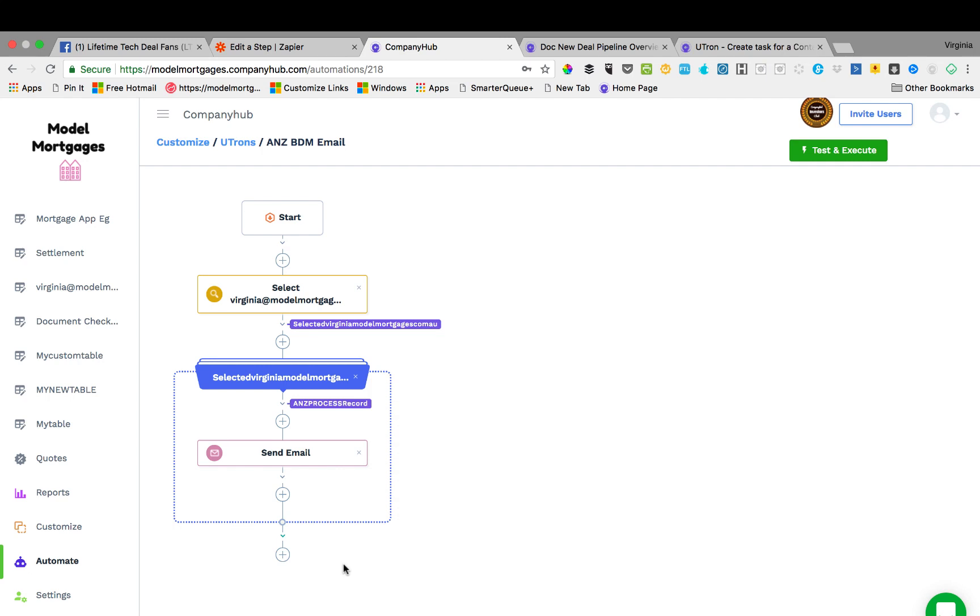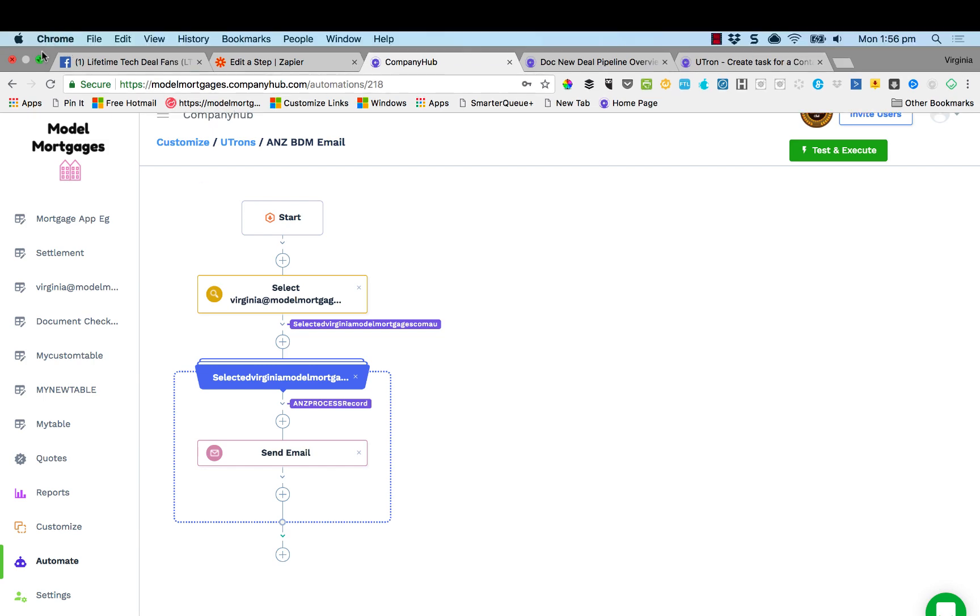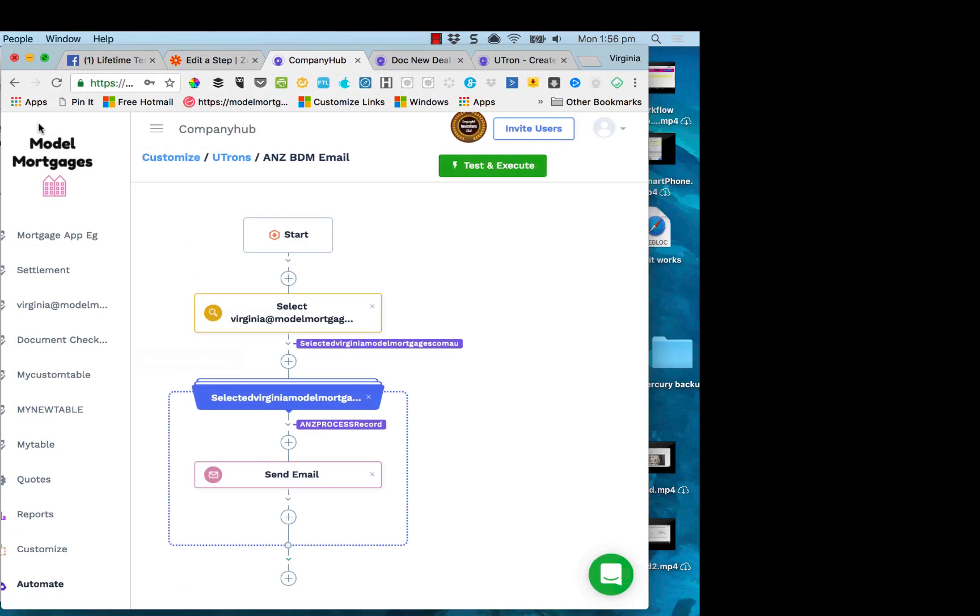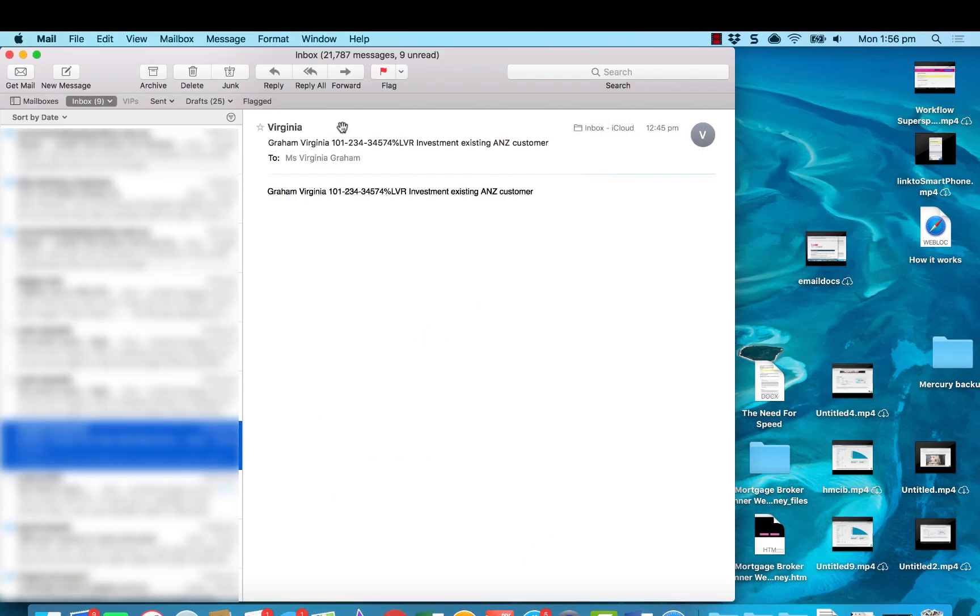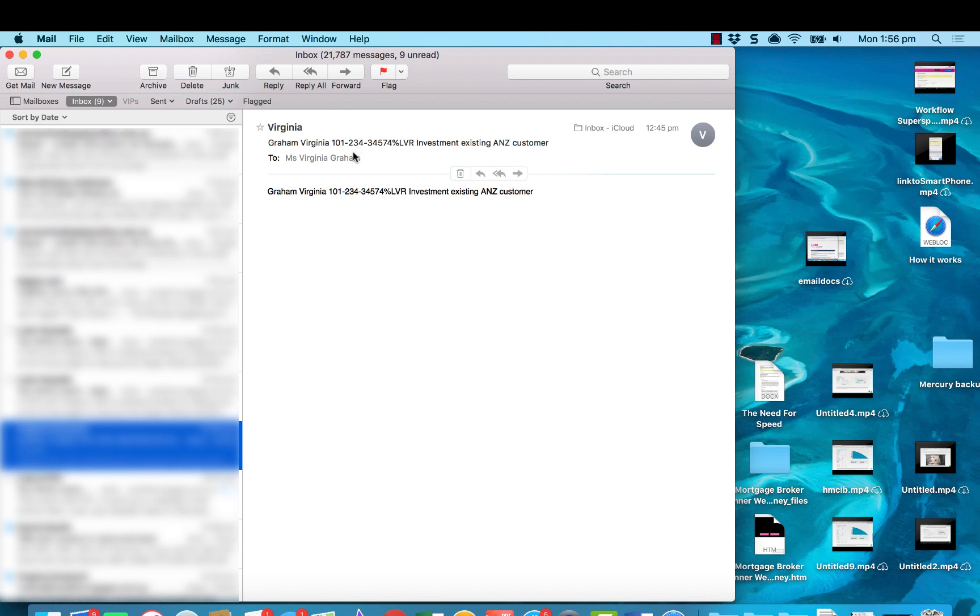So that whenever I have to talk to the bank on this loan application, I'll show you in my emails what it sends me. See there, it's got the loan, the bank's number, the LVR, whether it's investment or existing customer, and the customer's name. I've just made it up, this obviously made up one. So that's how I do it.